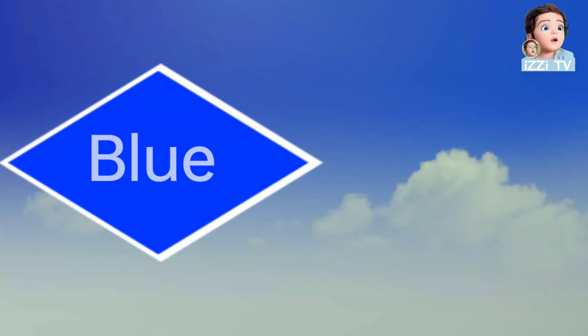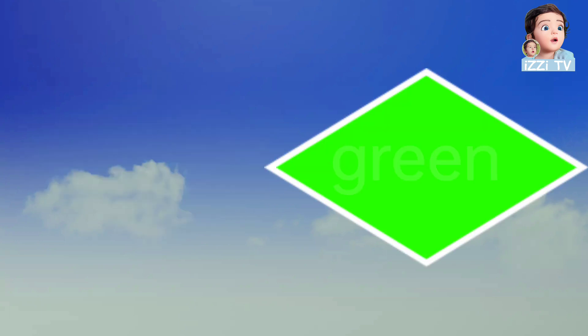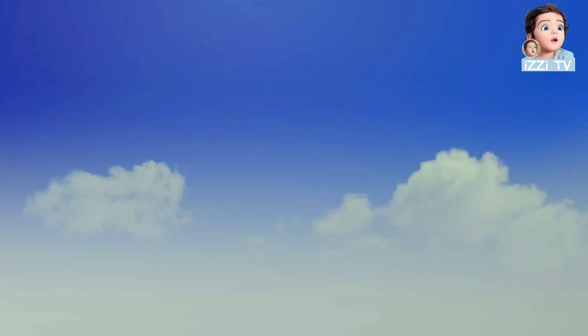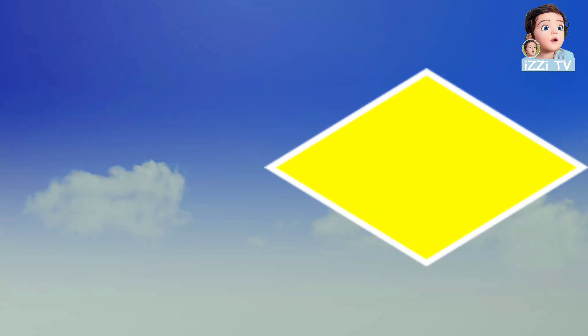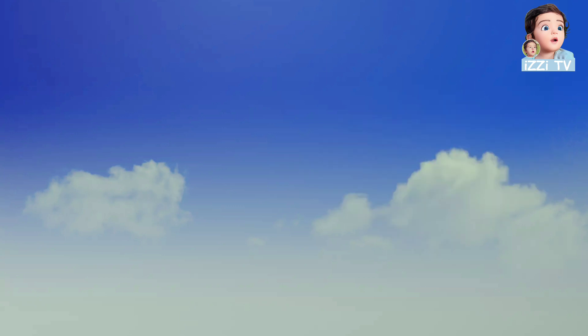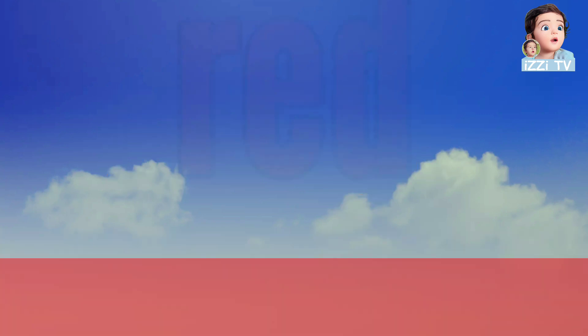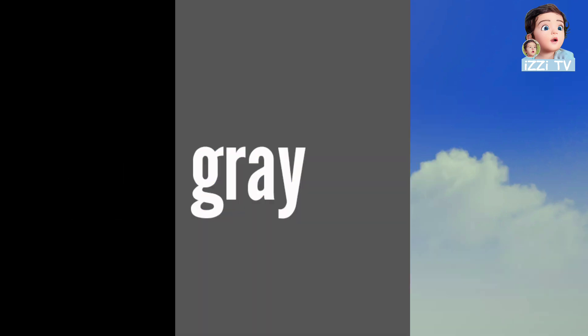I like blue, I like green, I like yellow, I like orange, I like red, I like black, gray, and white.